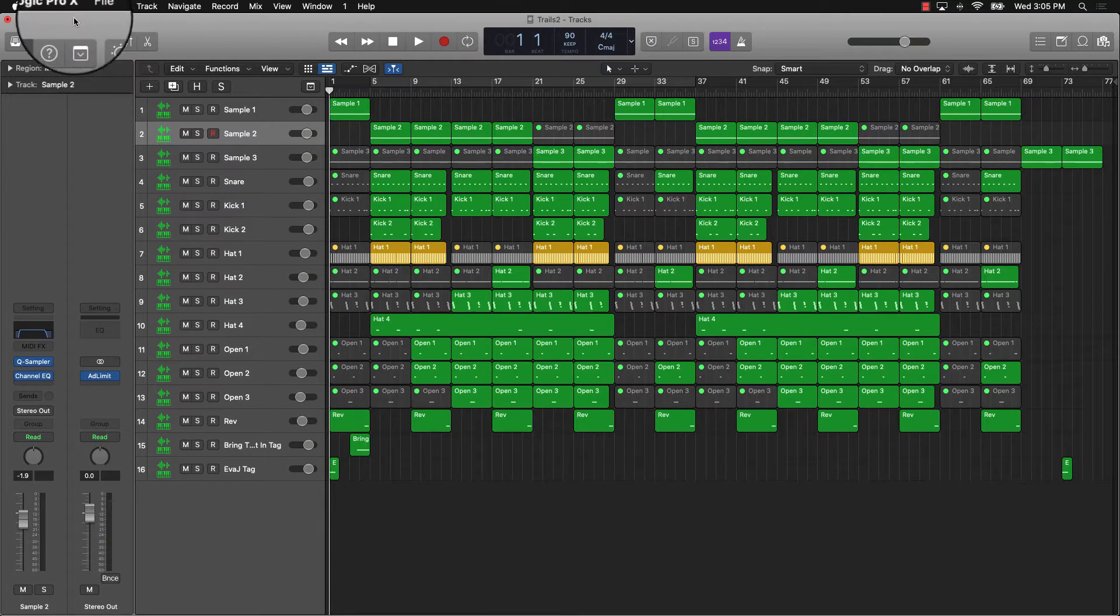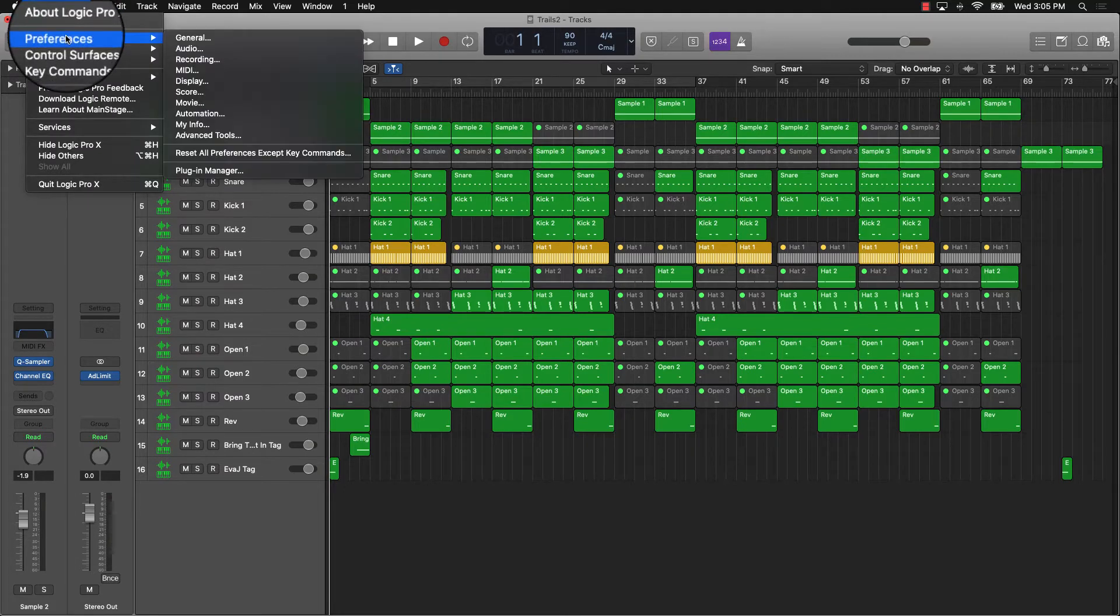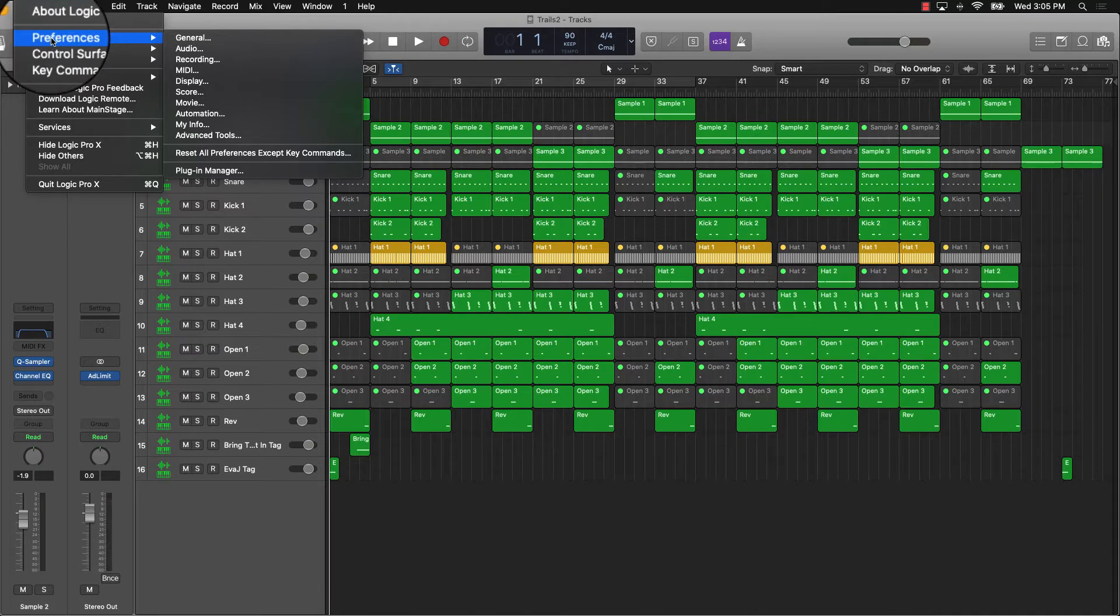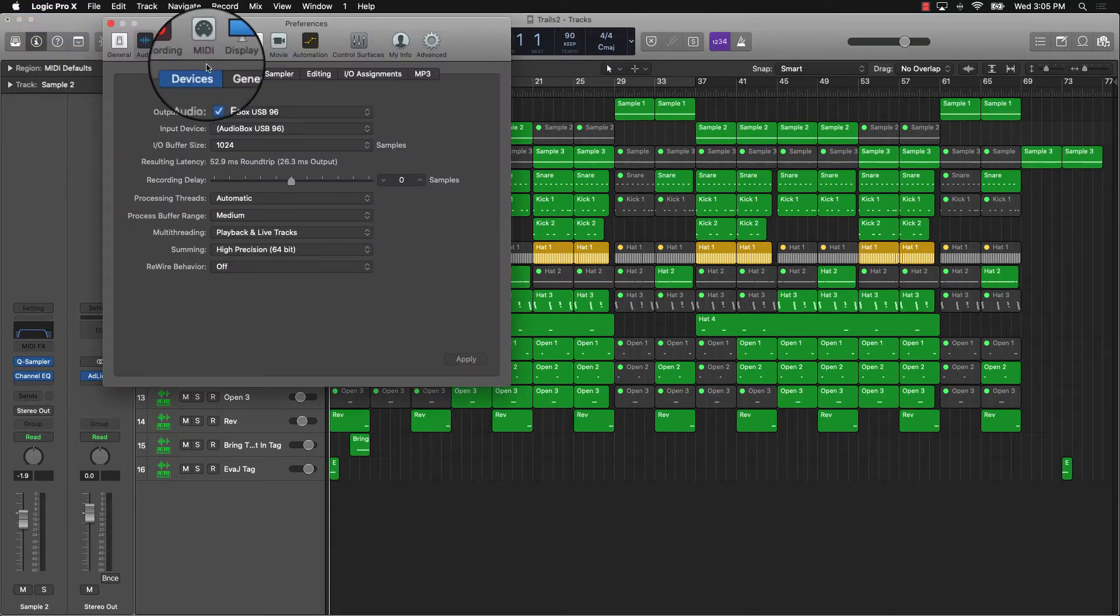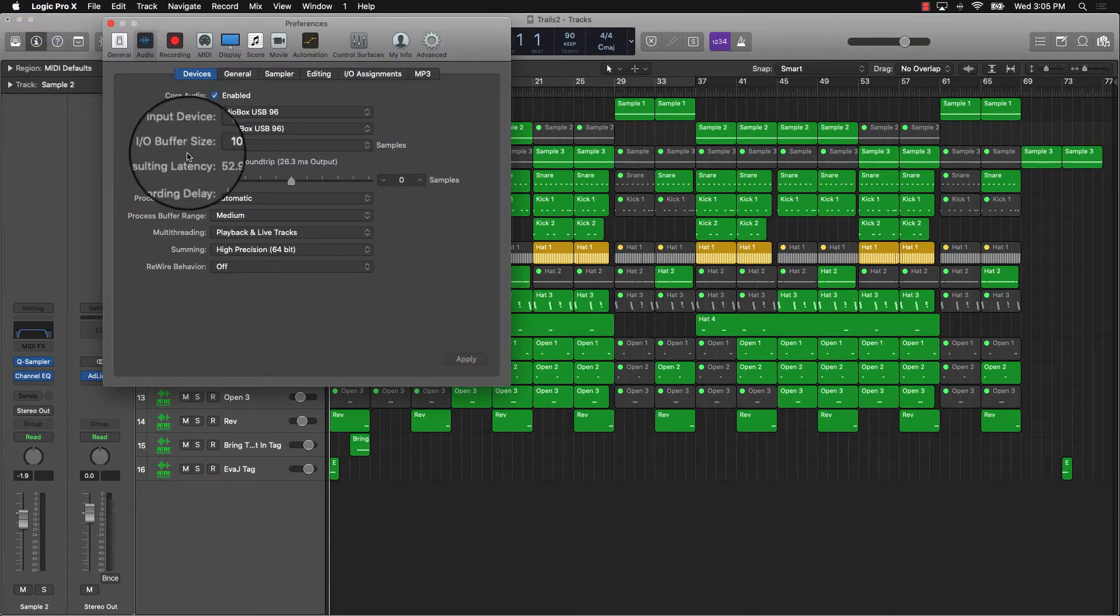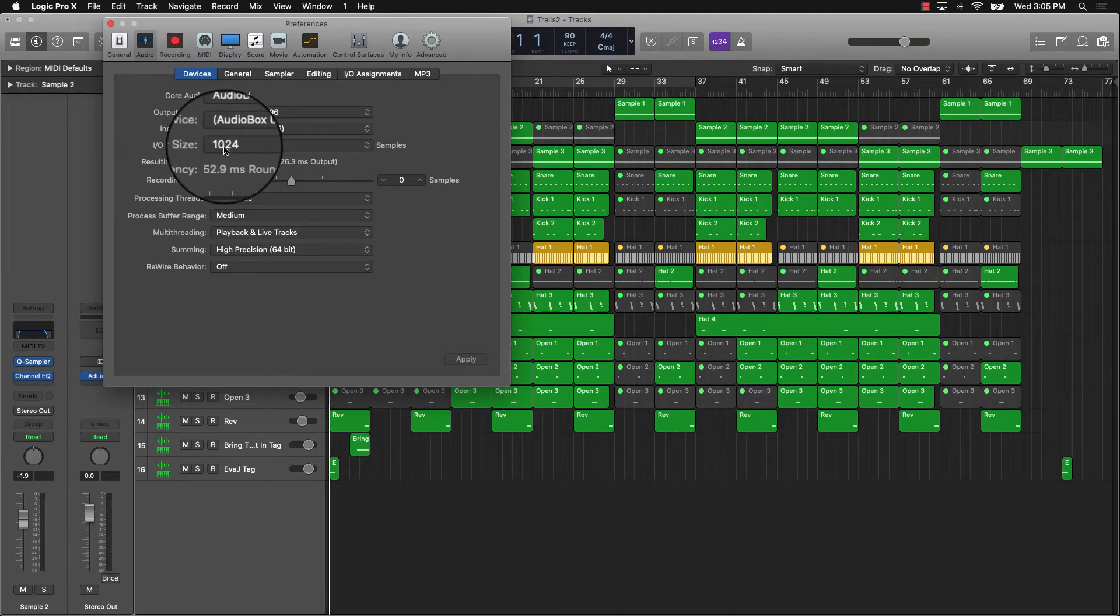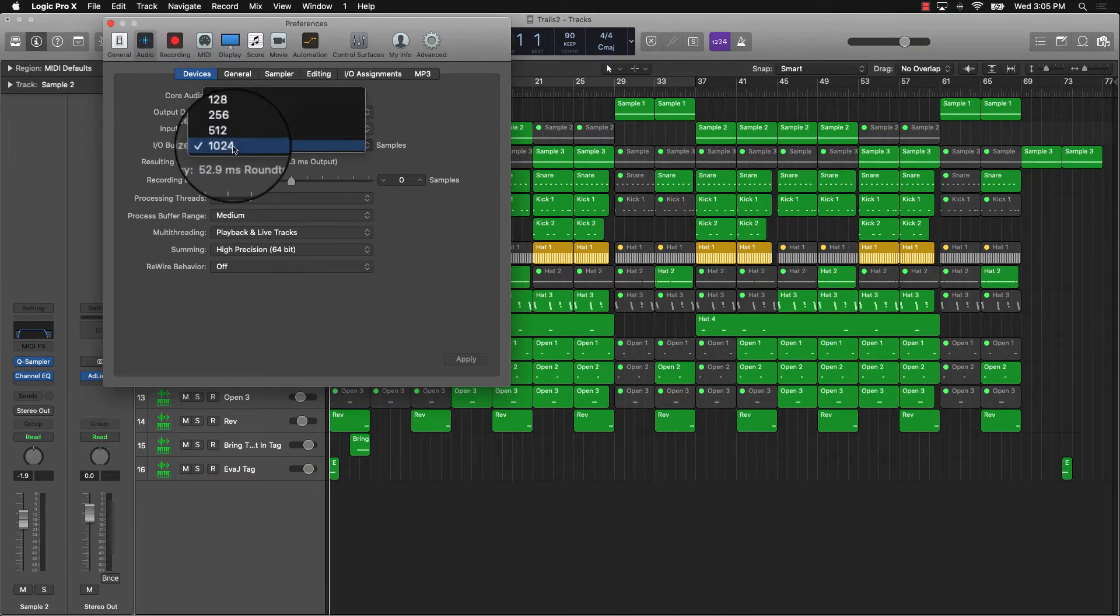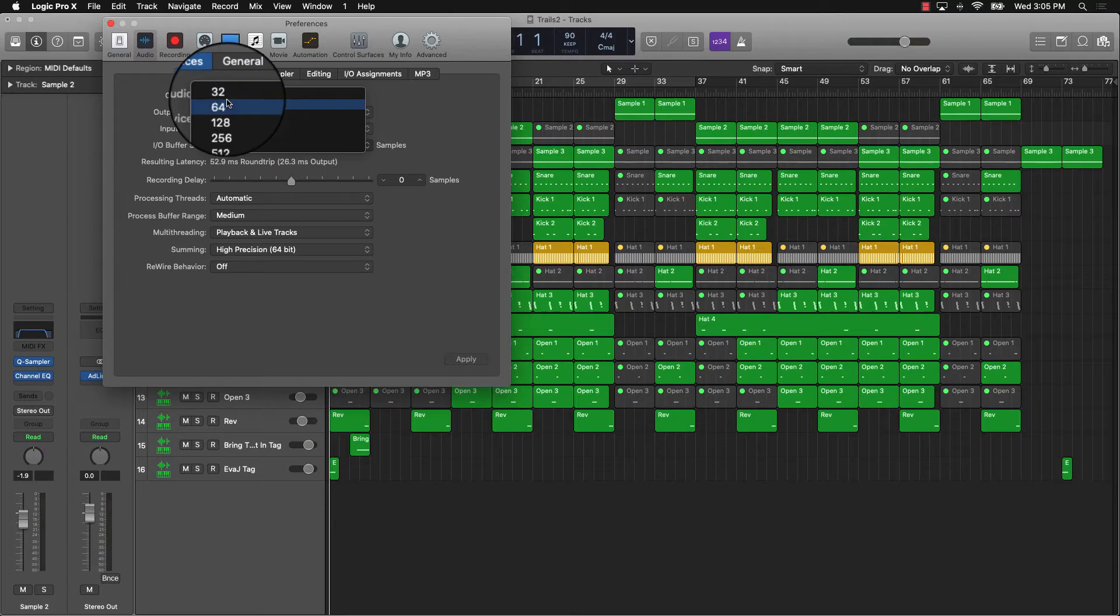What you can do is go to Preferences, go to Audio, and if you go over here to your buffer size, having it at the highest buffering size is fine during mixing. But when it comes to recording, you want to move this about midway.